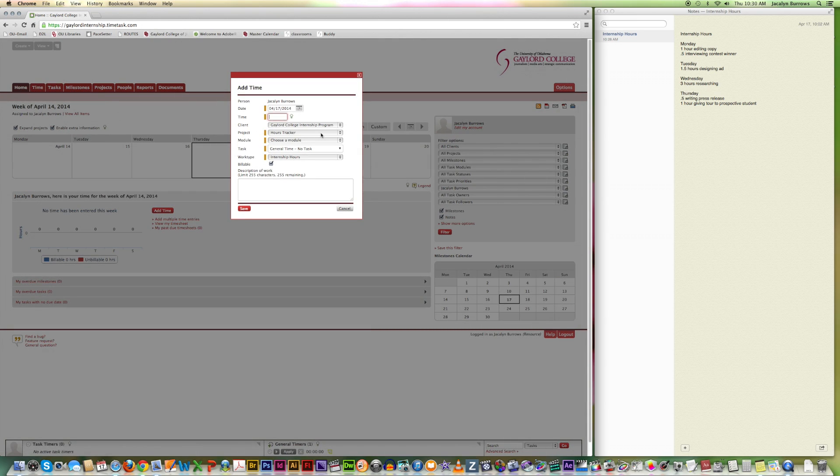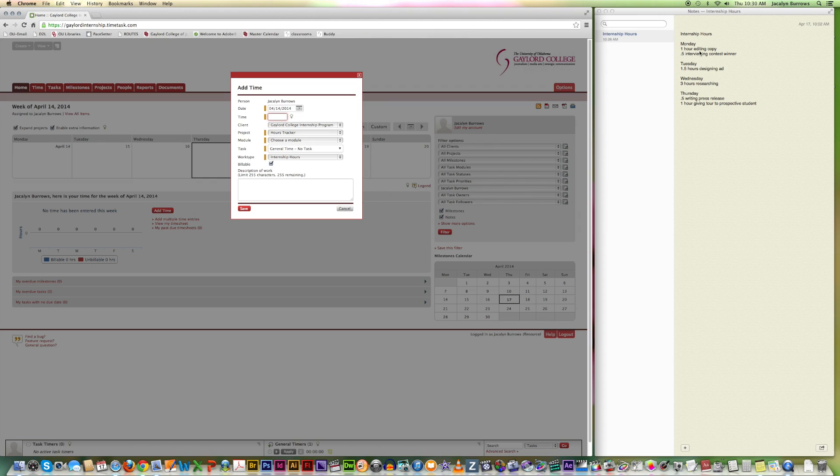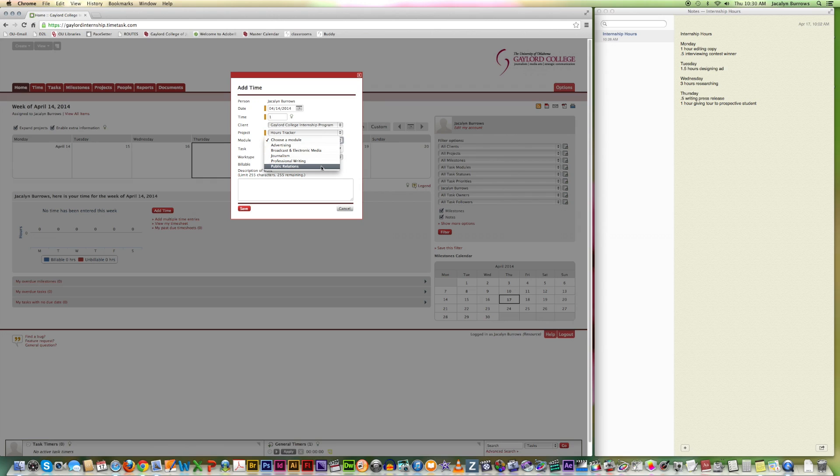And I would like to enter in what I did on Monday. So we'll select Monday the 14th. And you'll see over here I did one hour of editing copy and half an hour of interviewing a contest winner. So the first thing I'm going to do is that one hour. And then it's the Gaylord College internship program selected. Hours tracker. Your module is your major. So select your major. And then you leave the others alone.